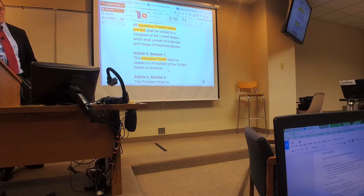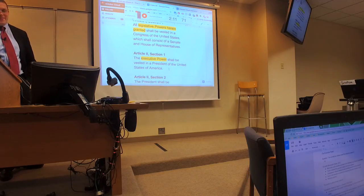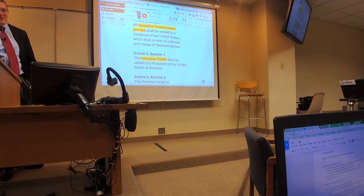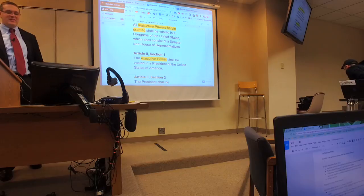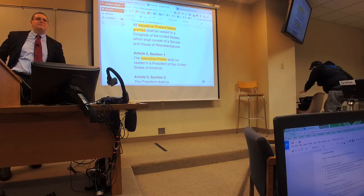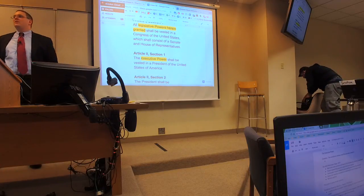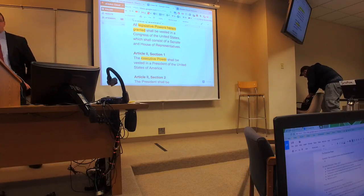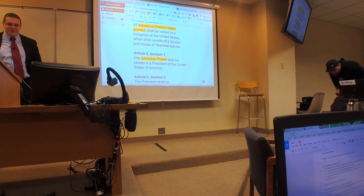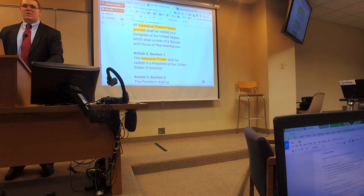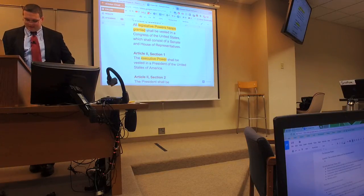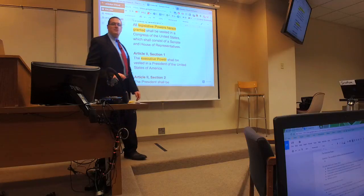So we have Article 2, Section 1, and it says the executive power shall be vested in the President of the United States. Cindy, does that provision — Article 2, Section 1 by itself — tell us what the executive power is?